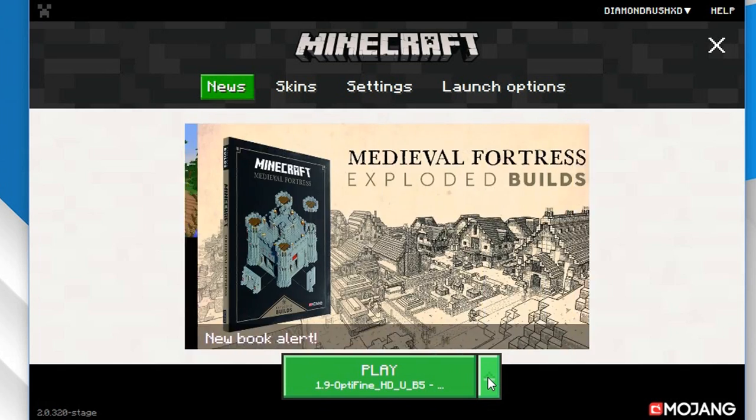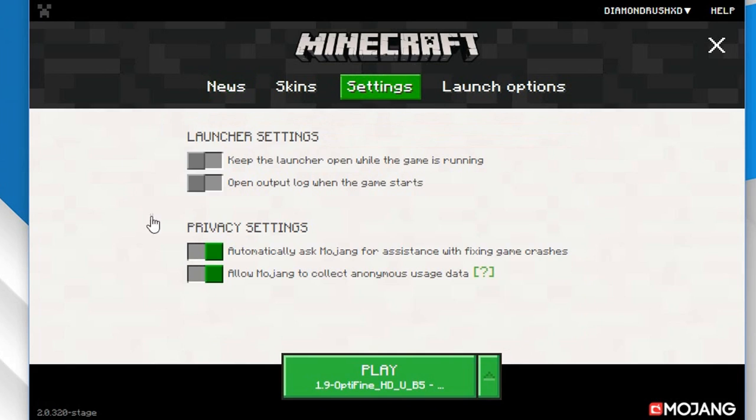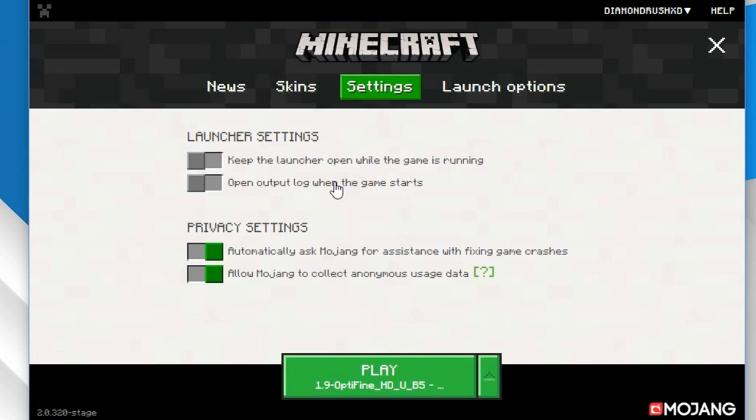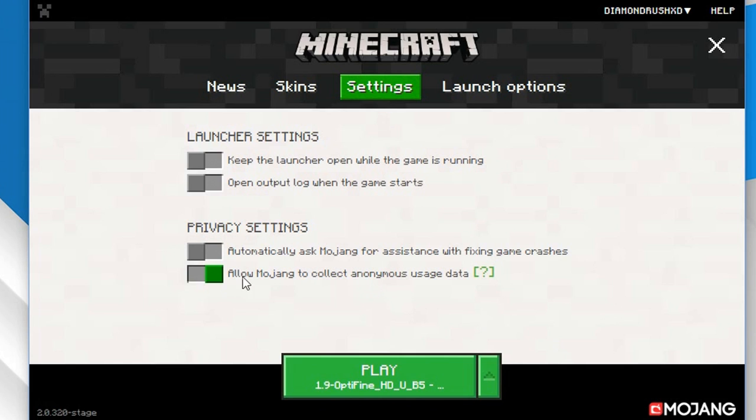In settings you can change launcher settings. Keep launcher open while in game, open output log when game starts you can see all the logs that's happening. And one thing that is missing is close launcher when game starts and reopen when game gets closed. I missed that option I'm gonna be honest it's not here I really wish they can implement it back. Privacy settings automatically ask Mojang for fixing crashes I don't really need that. Allow Mojang to collect anonymous user data yeah not happening.